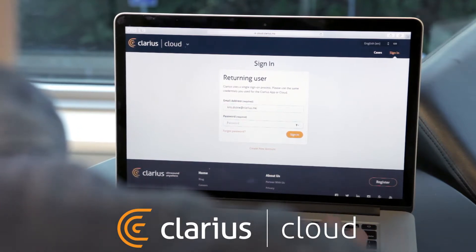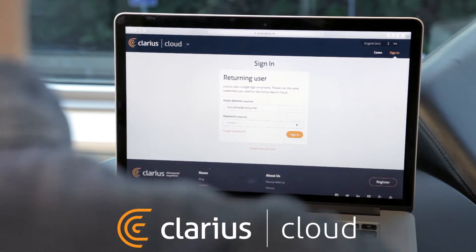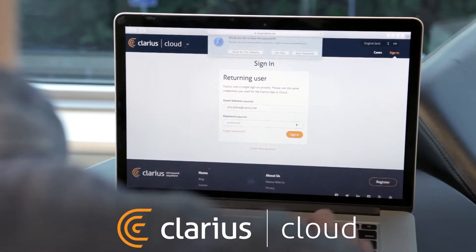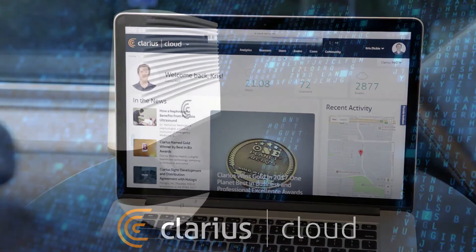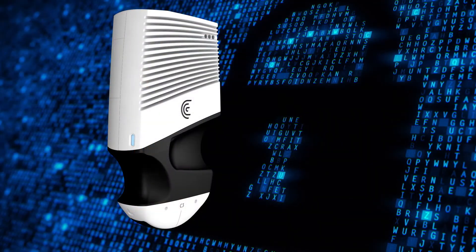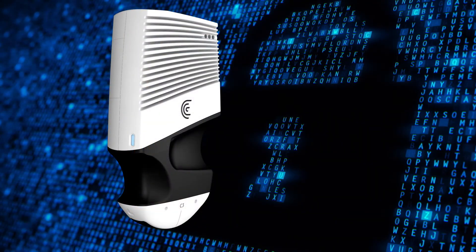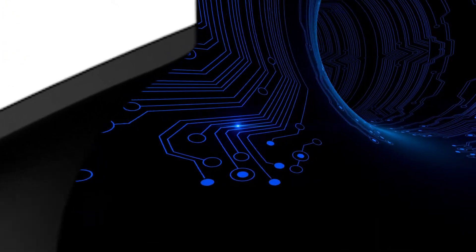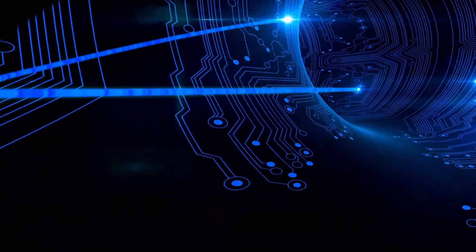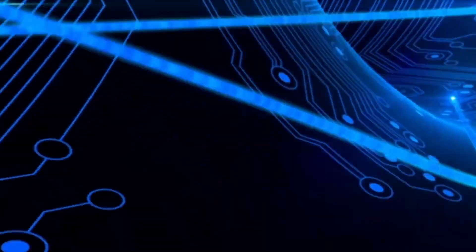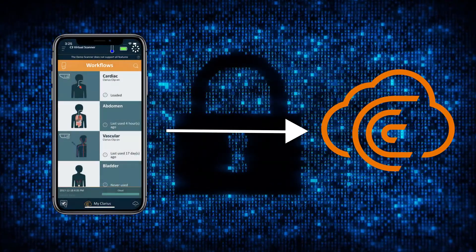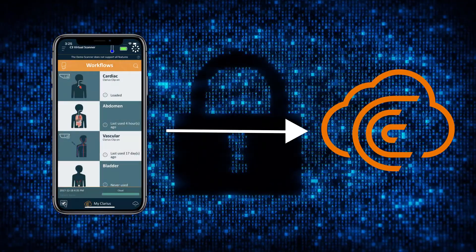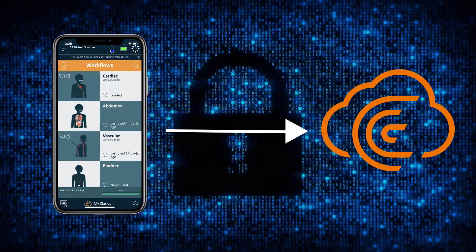Your ultrasound data is sent directly from your smart device to the Clarius Cloud. While you're using a Clarius scanner, exam data and patient information are first stored on your smart device. Exams are uploaded to Clarius Cloud over encrypted HTTPS when an internet connection is available.